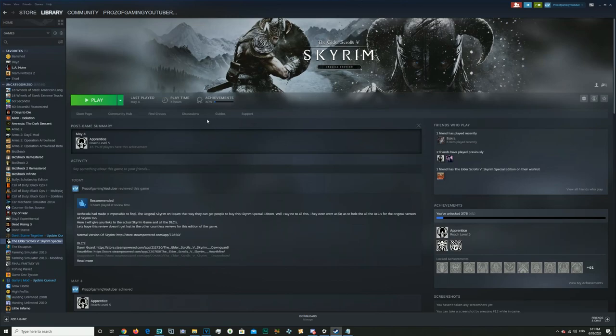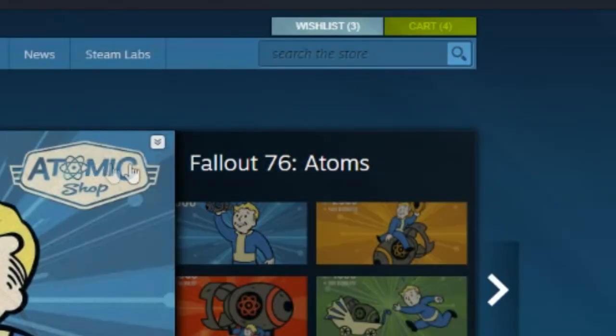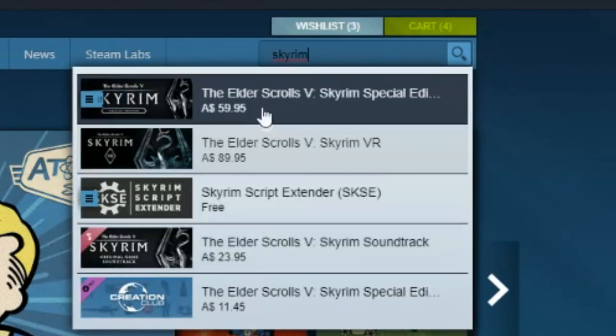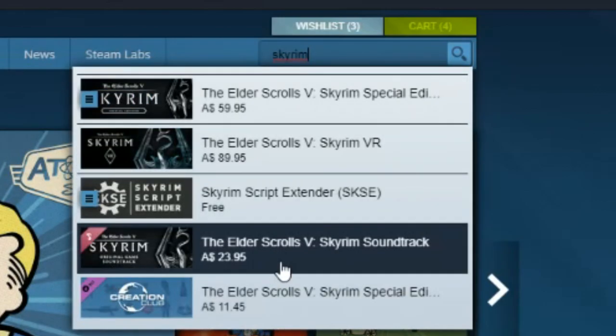So how do we actually obtain Skyrim, the original? We go over to Store here, and you're just going to type in Skyrim. You get five options here.